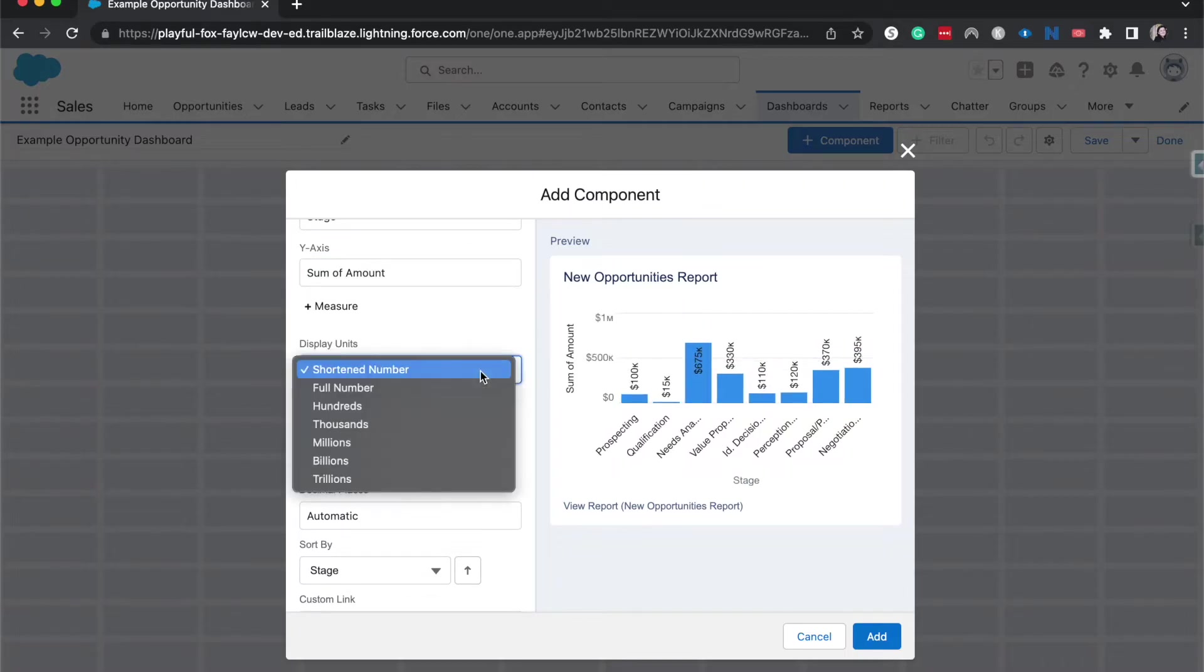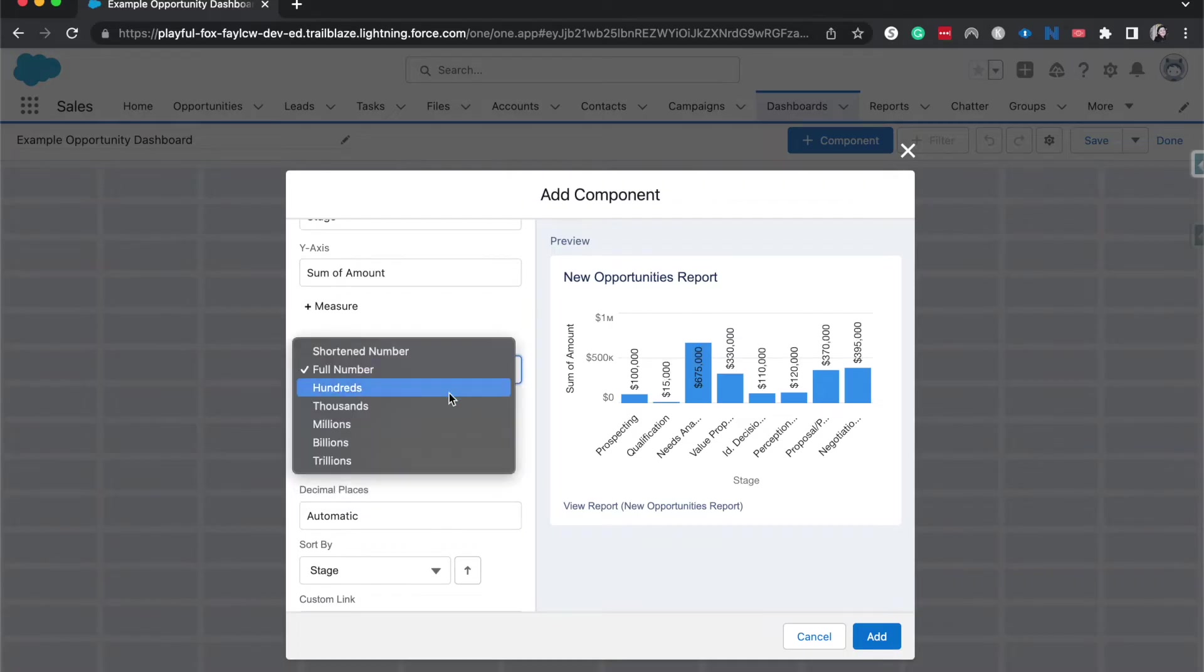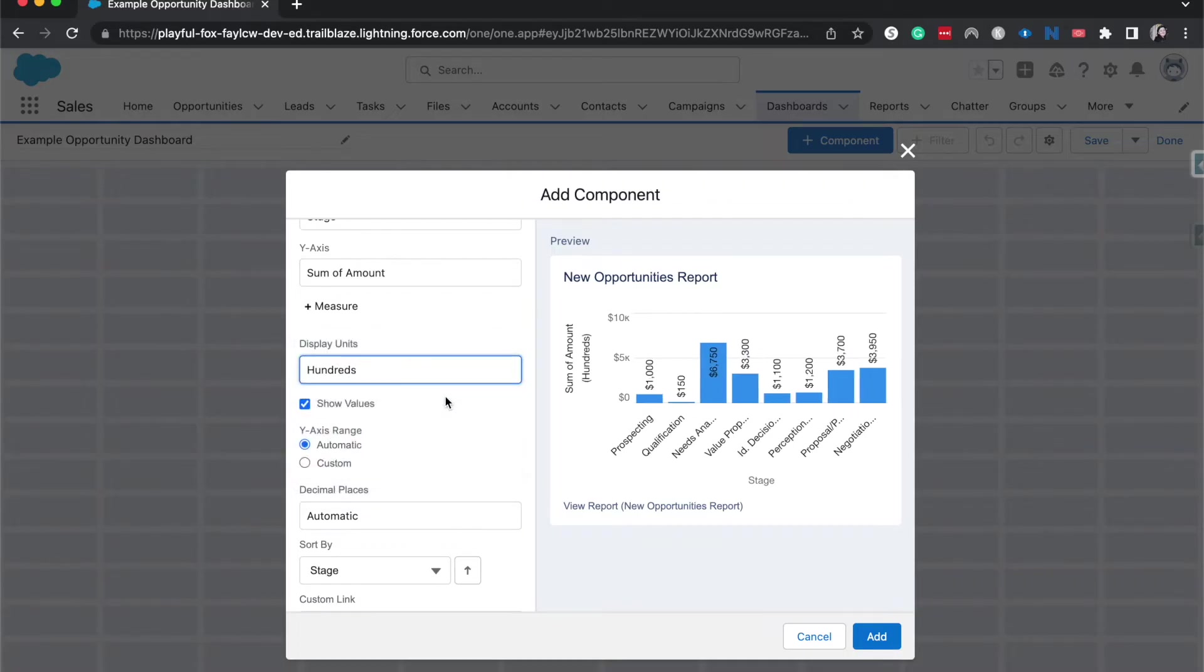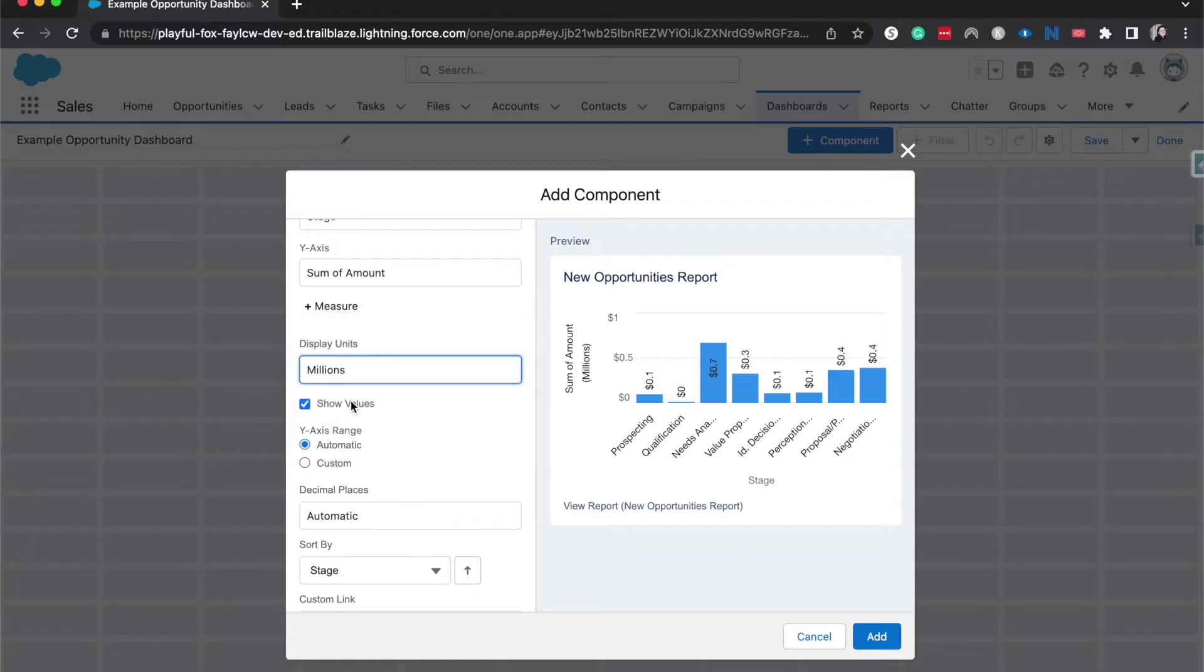The display units, you can do the shortened number, which we're currently on. So it just kind of automatically updates for you. But if we wanted to do a full number, we could do that. We could do hundreds. We could do thousands, millions, et cetera.